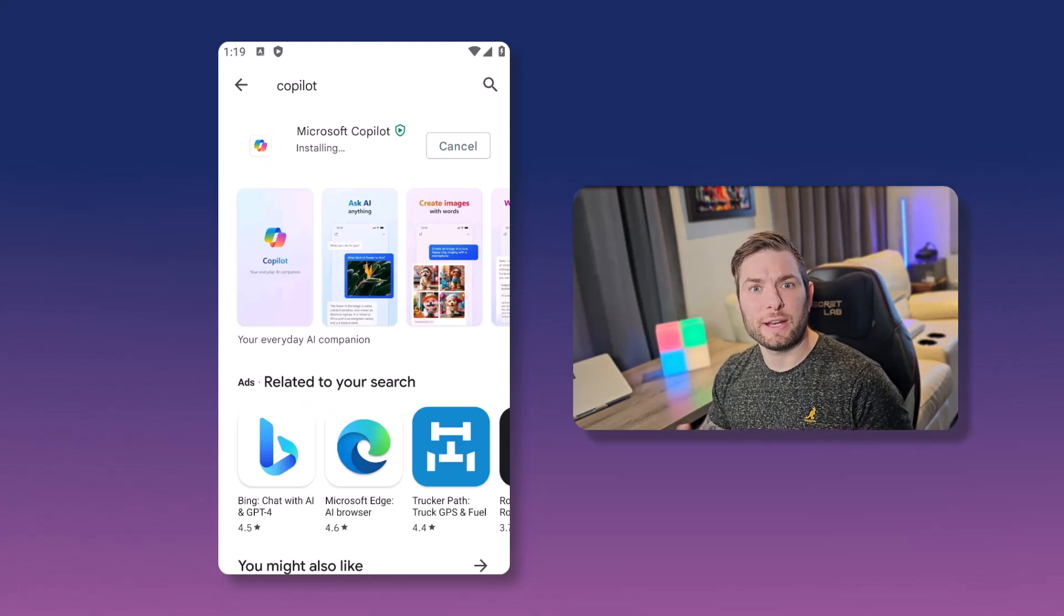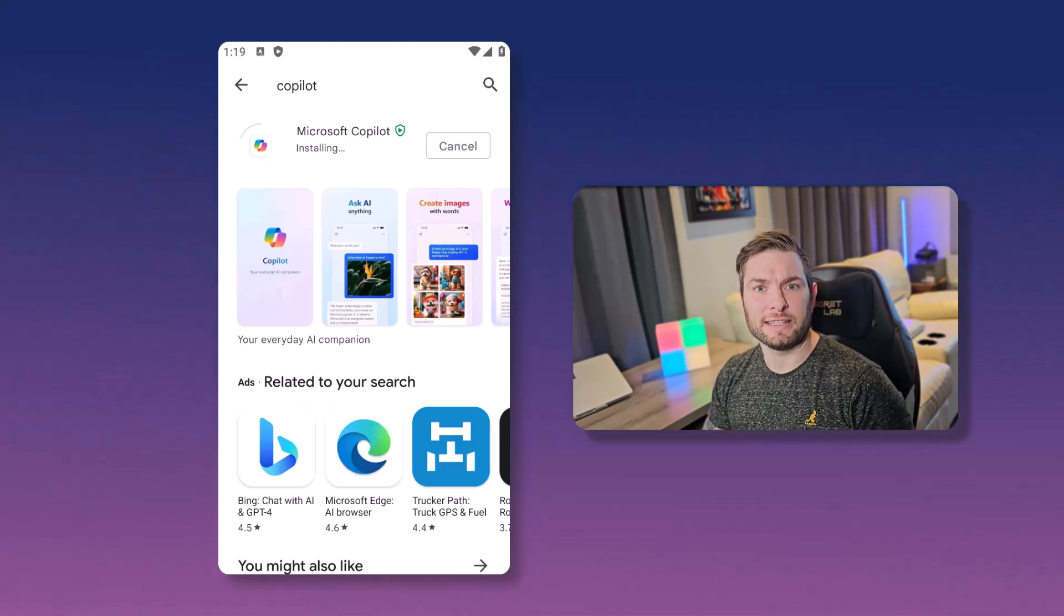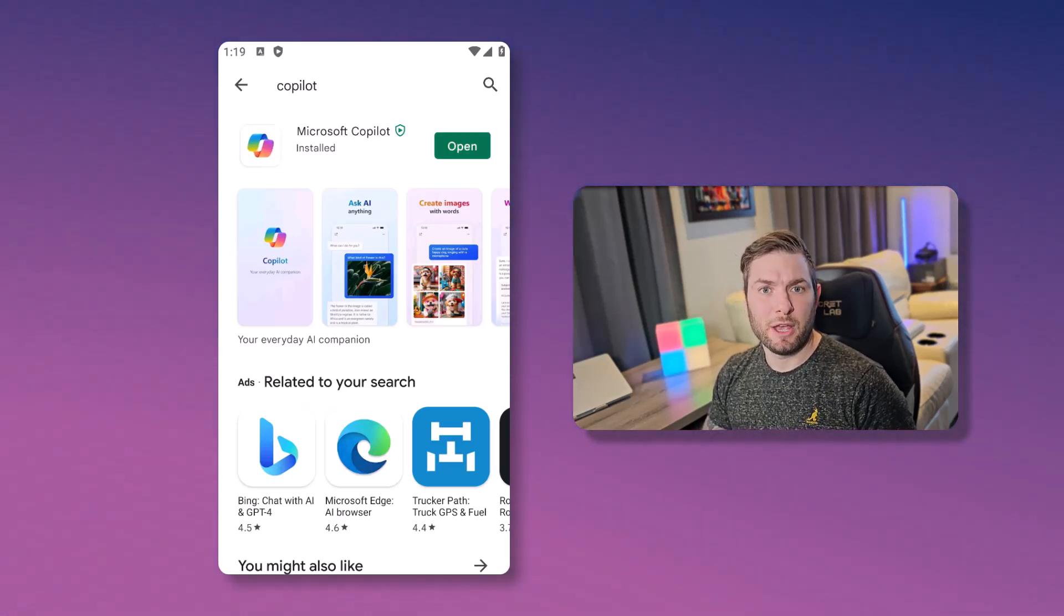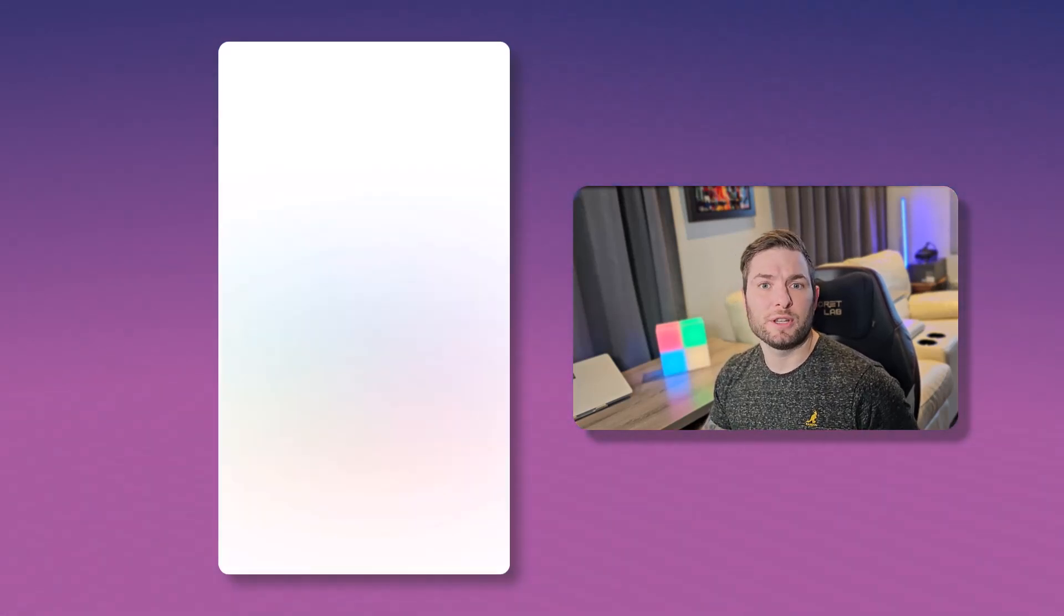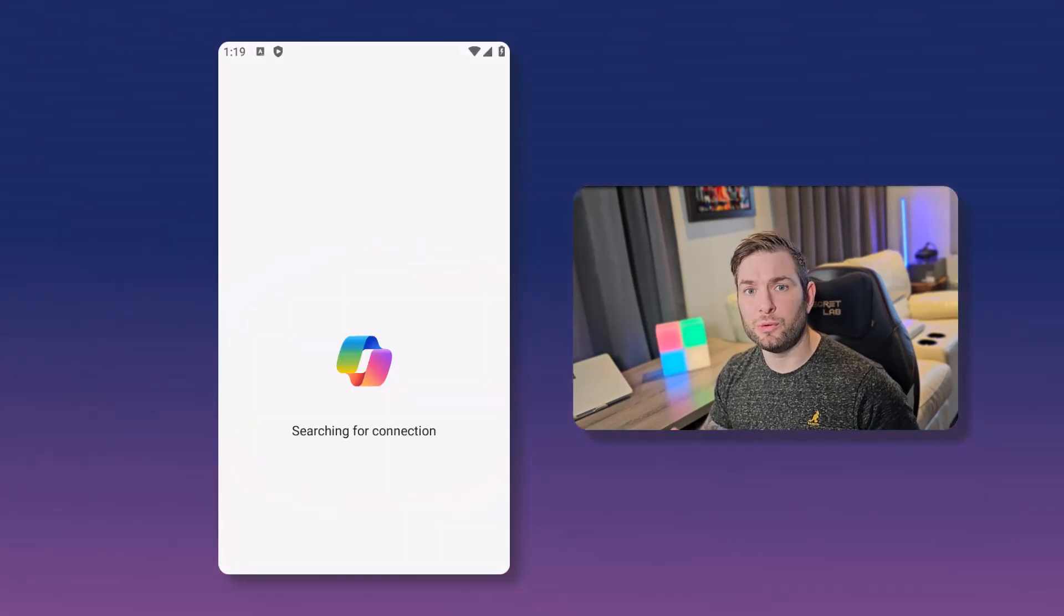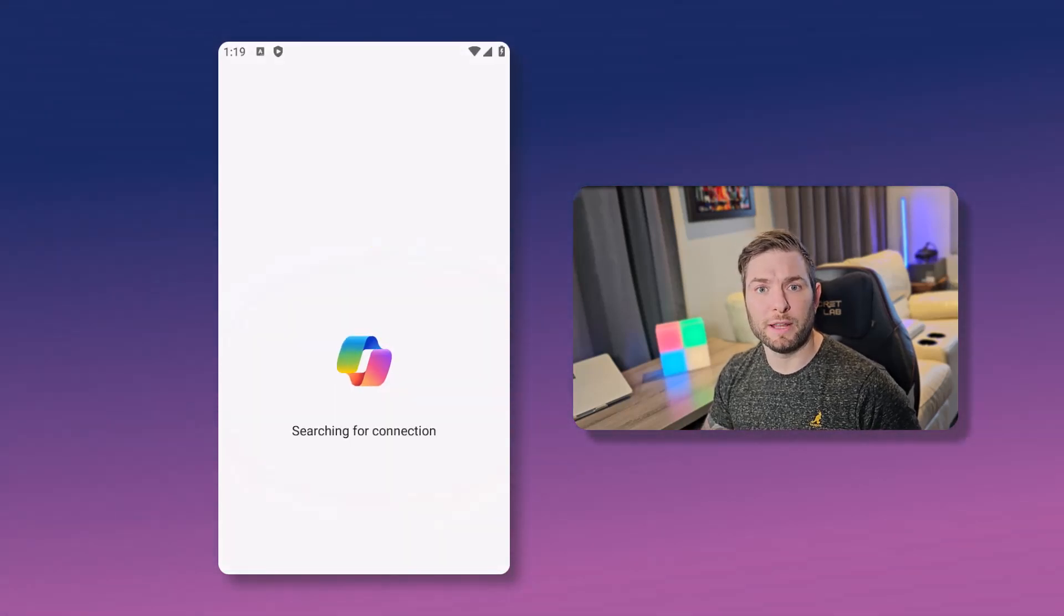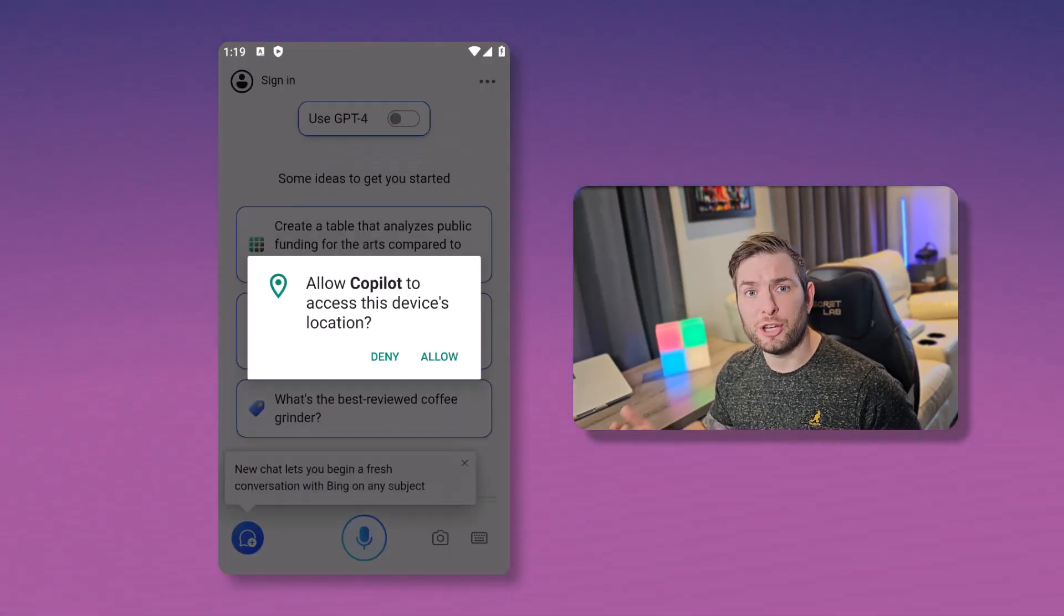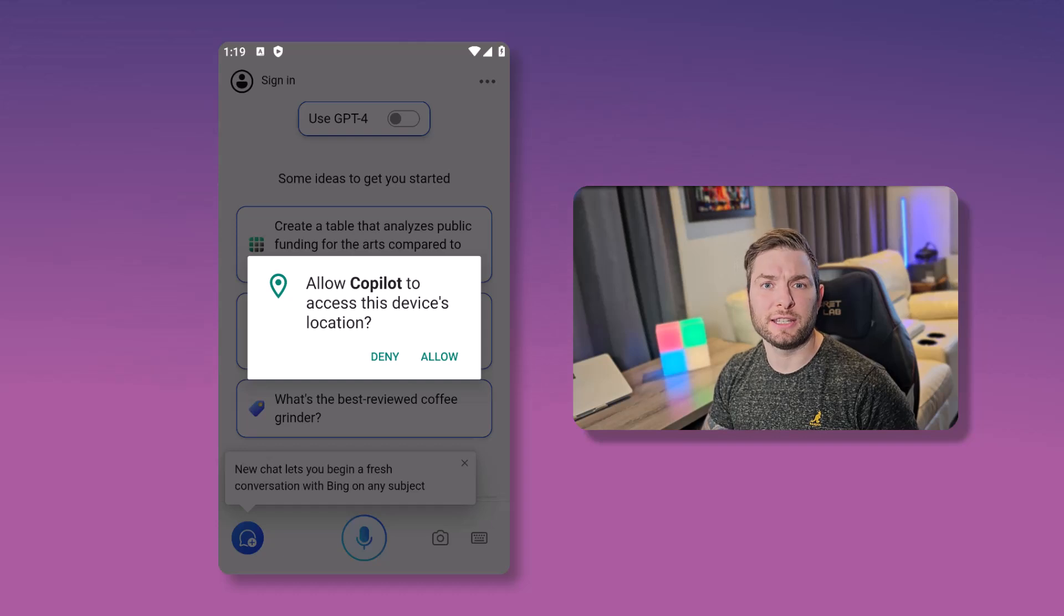First up, let's look at the installation process and explore the app interface. You first need to obviously install the application. You can do a search on Google Play or the App Store, or you can just follow the links in the description.